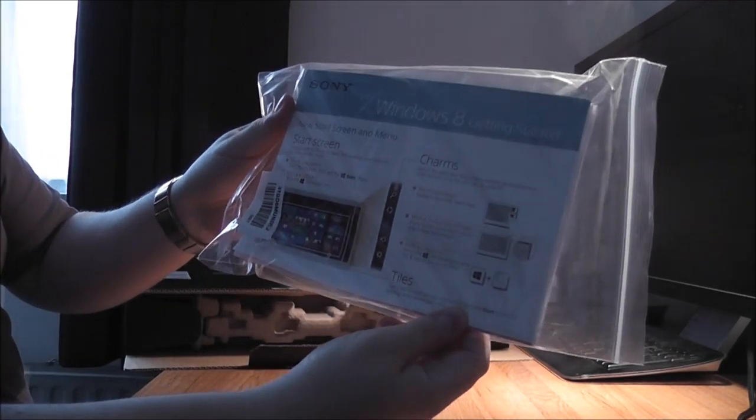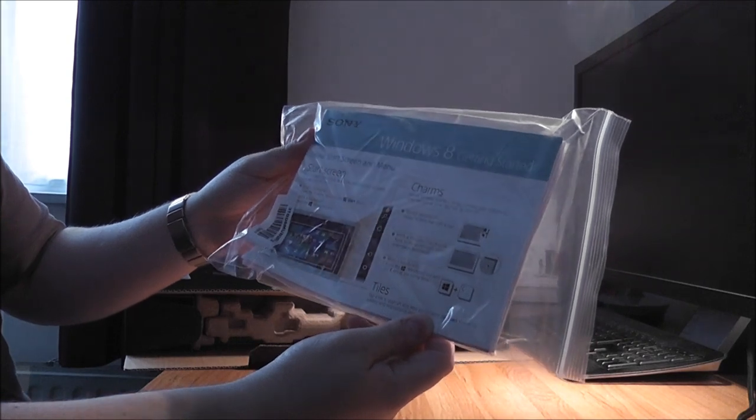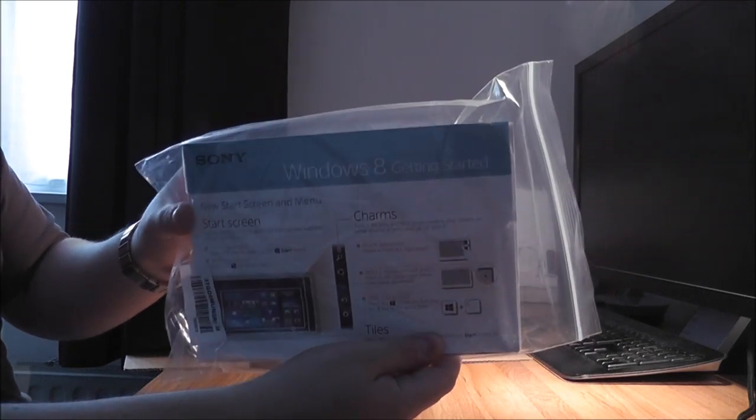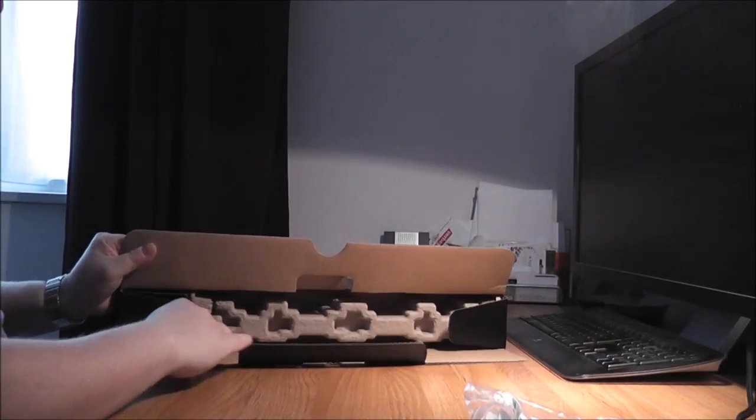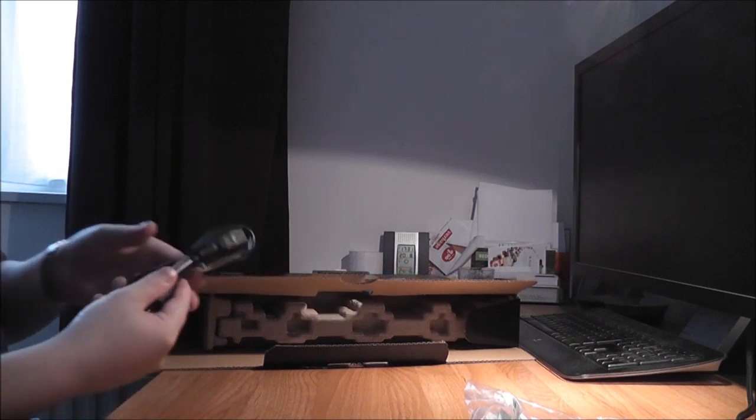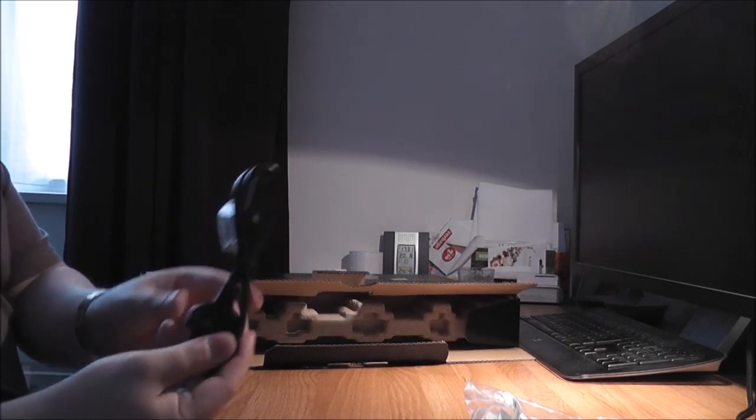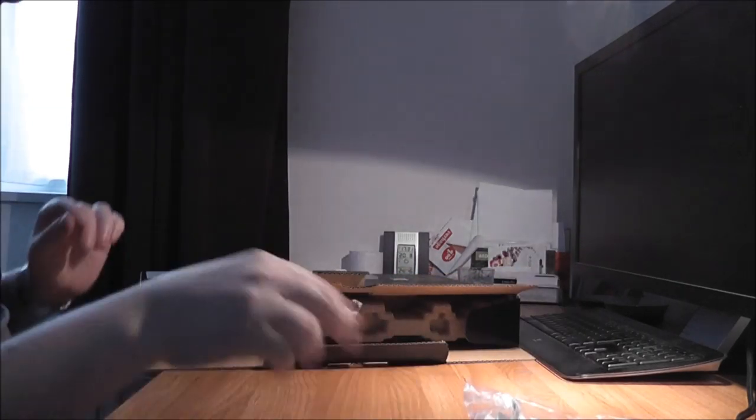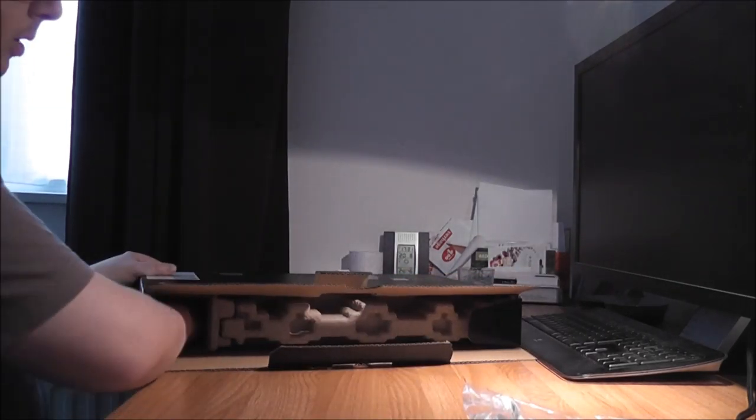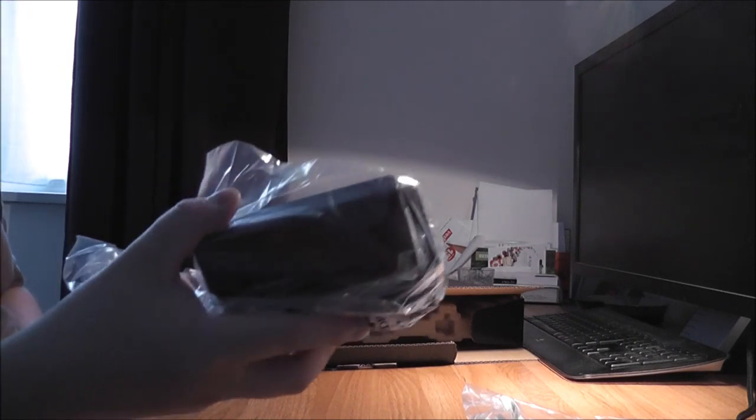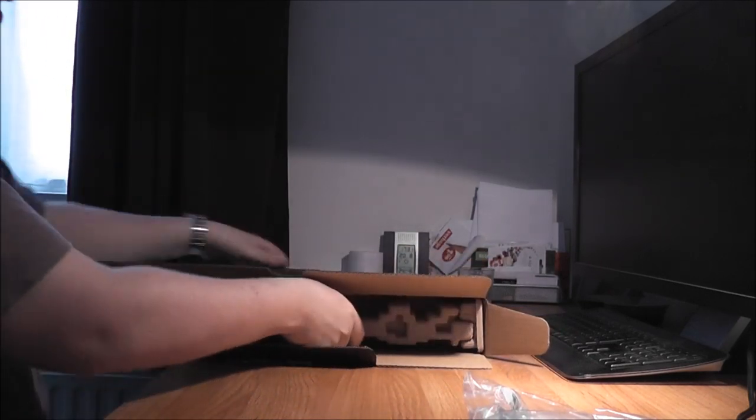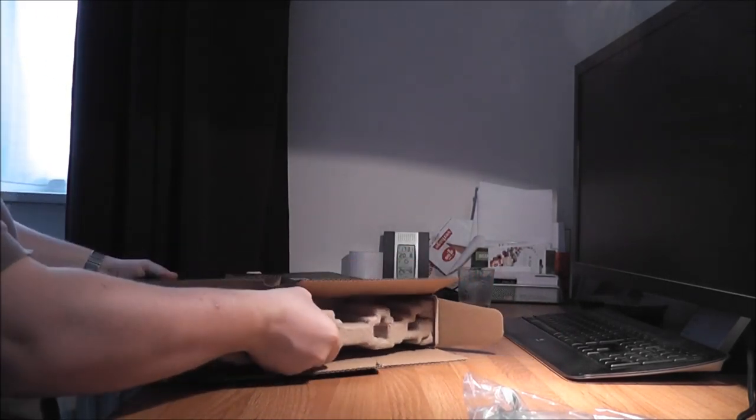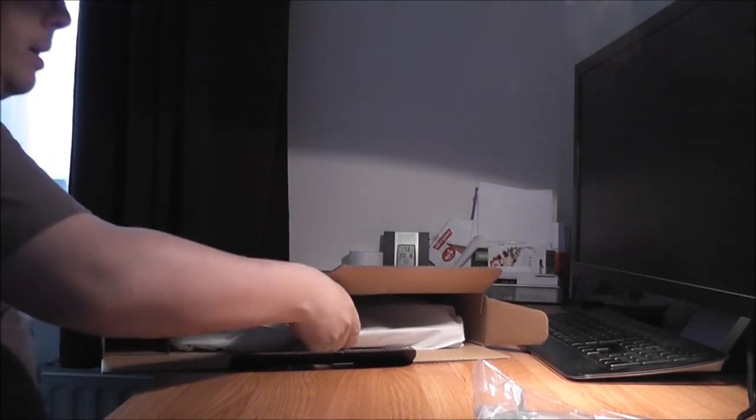The first thing is a getting started manual, a cable for the power adapter, the power brick, and if all is well, this should be the laptop.